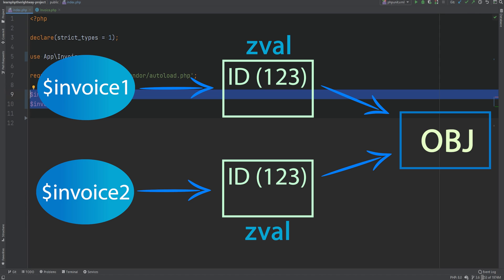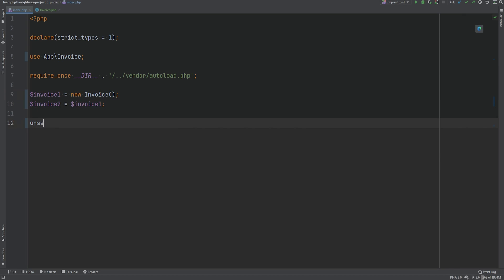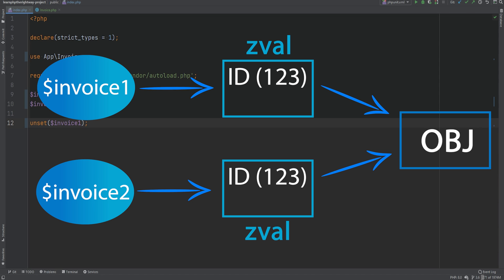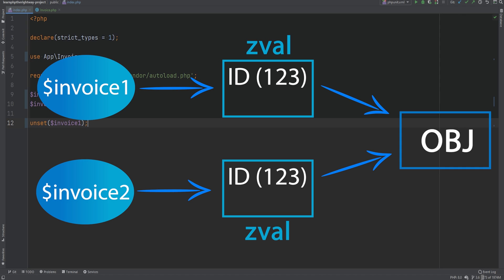When we assign invoice1 to invoice2, invoice2 gets its own zval container but has a copy of the same object identifier pointing to the same object in memory. So essentially invoice1 and invoice2 are two different variables but they point to the same object. Now what do you think will happen if we unset invoice1 — will invoice2 also get unset or will it stay? Since they are two different variables pointing to the same object, when one is removed the other is still pointing to the object.